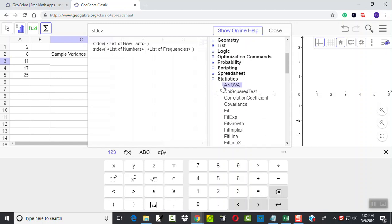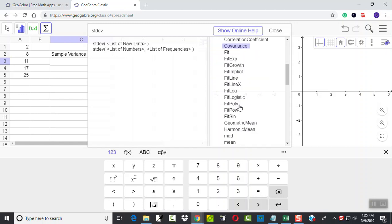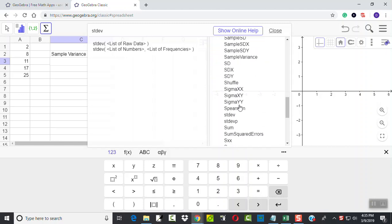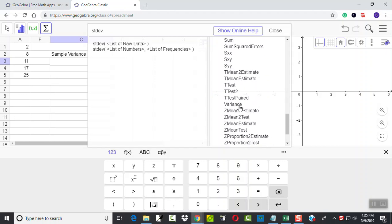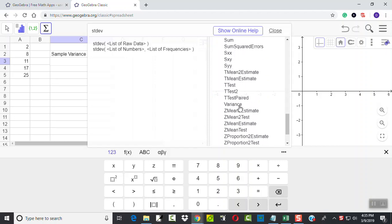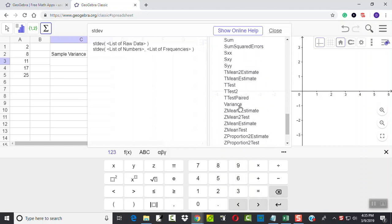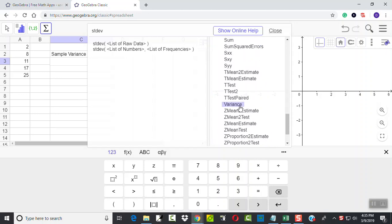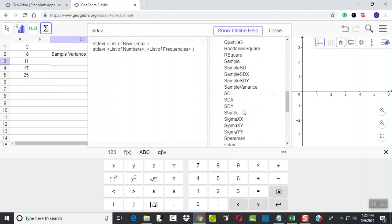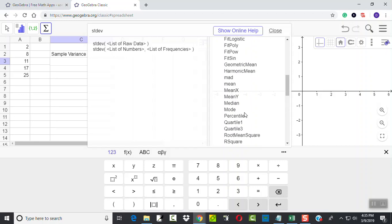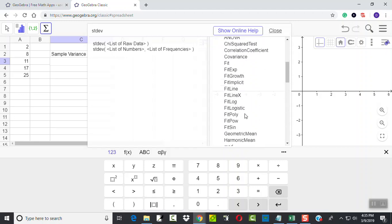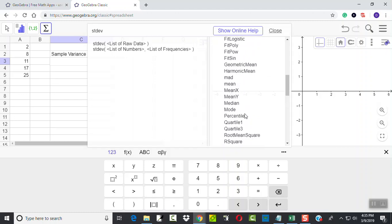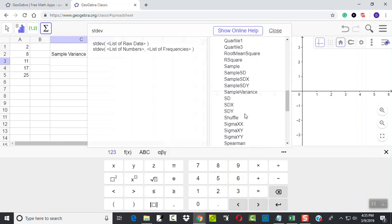And if you expand that, start looking through all the different possibilities. I'm looking for variance.